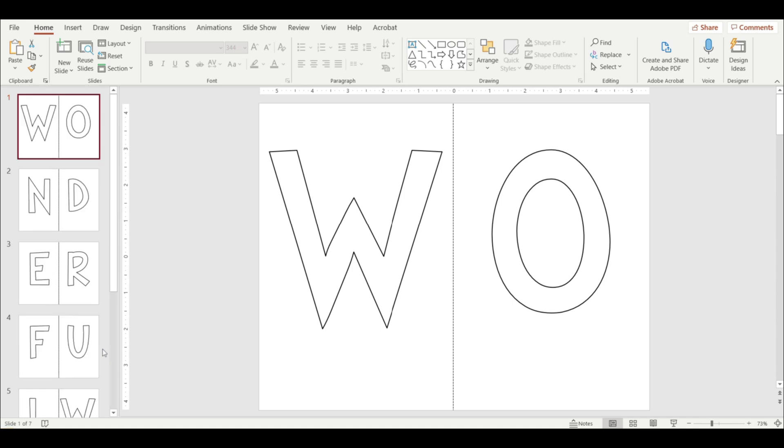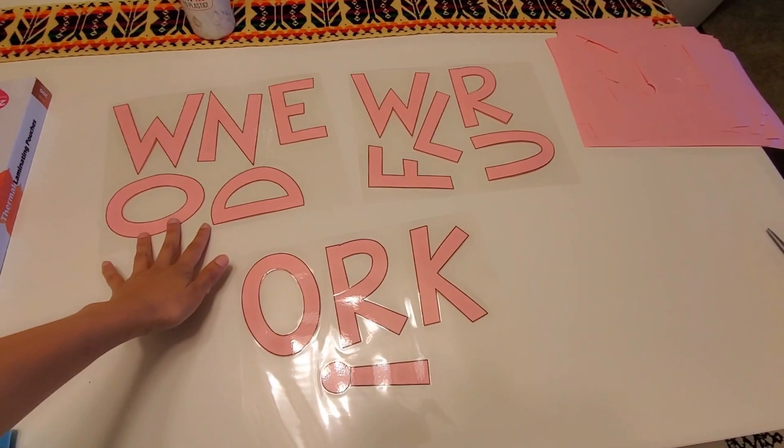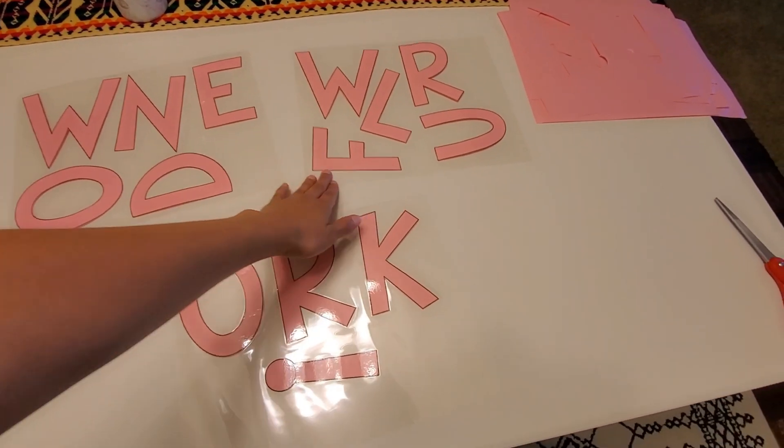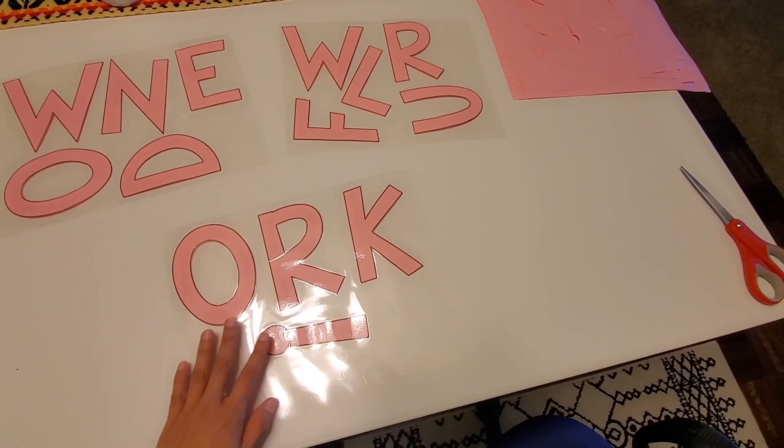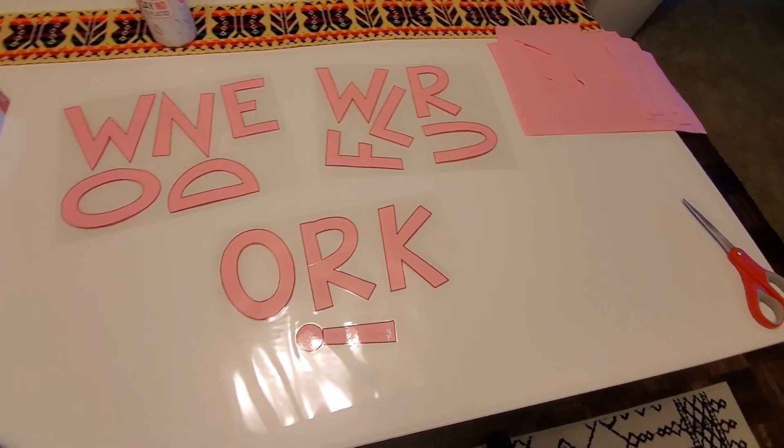So once I print these letters, I like to cut them before I laminate them. And one reason is because it saves me laminating sheets. So I fit all 13 of these letters and the exclamation mark in just three laminating sheets.